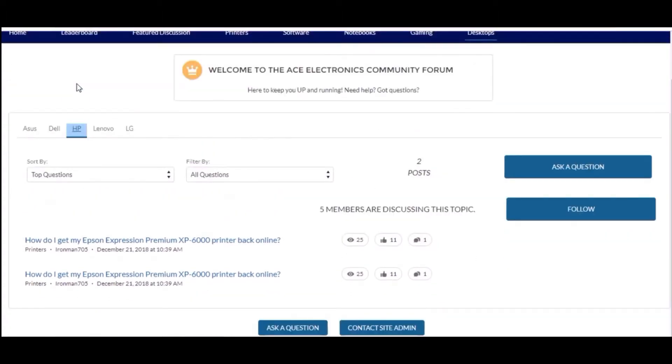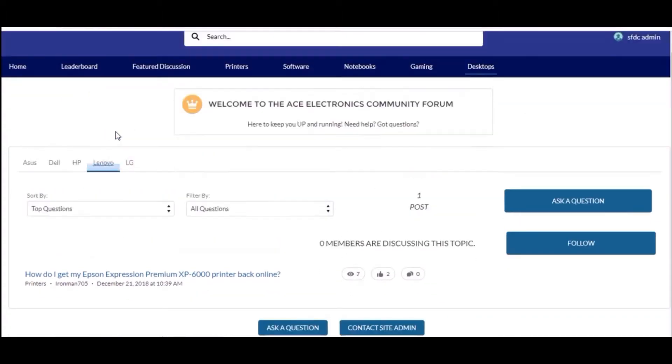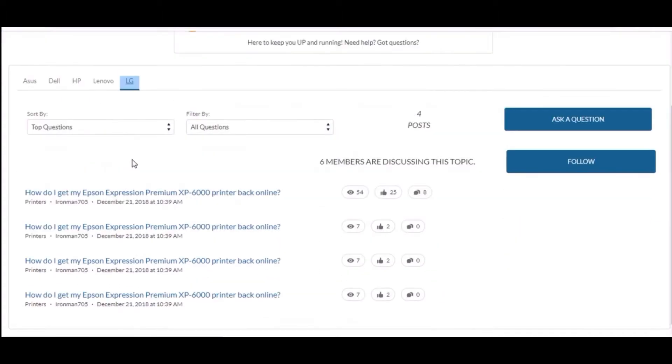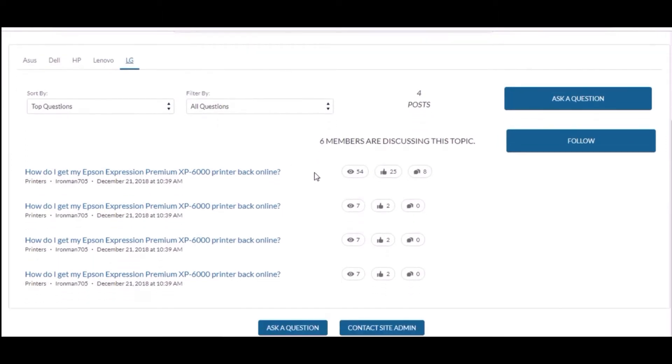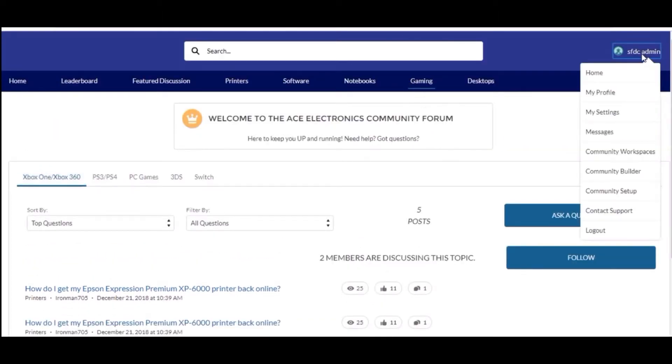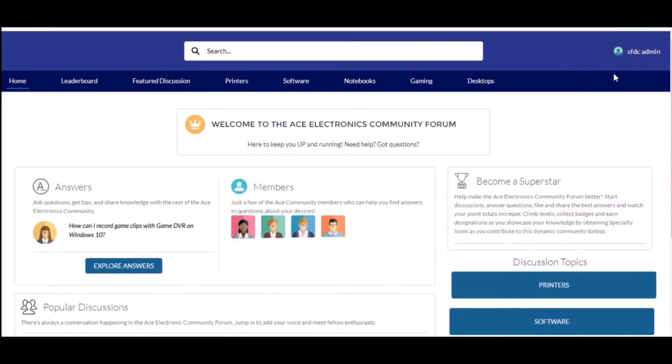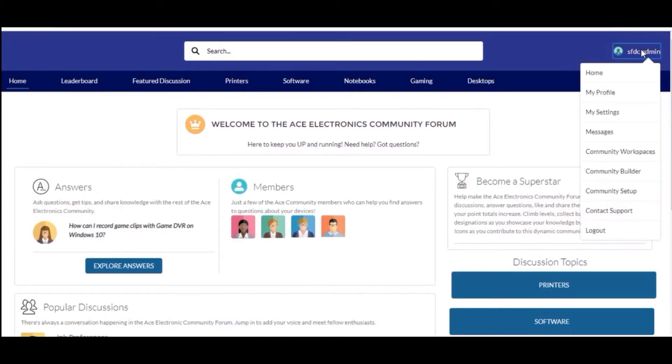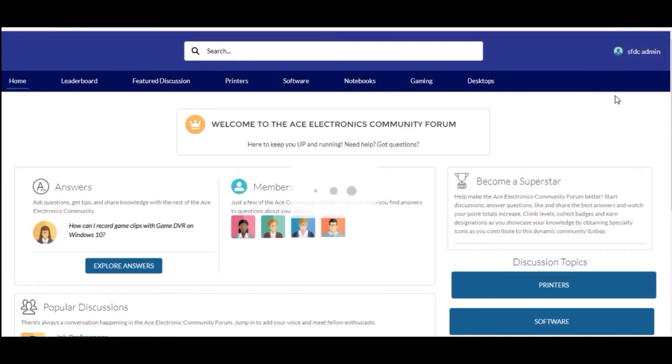When I open the home page it will land on the home. When I click on my profile it will open a profile page which is created by me from scratch with the help of Lightning component.